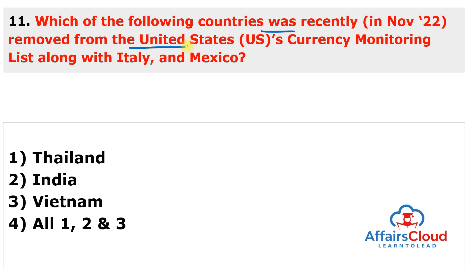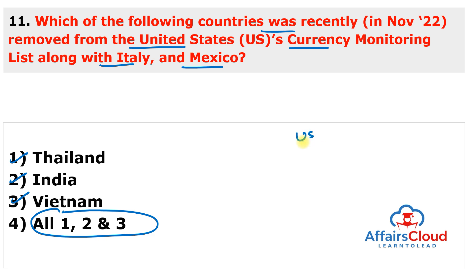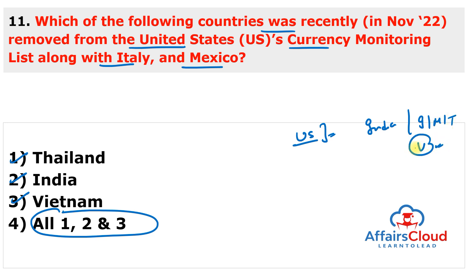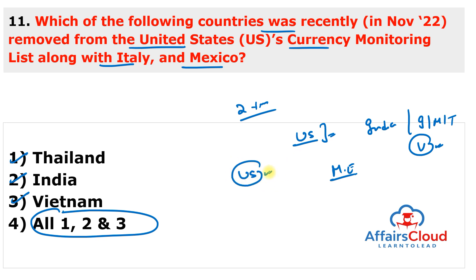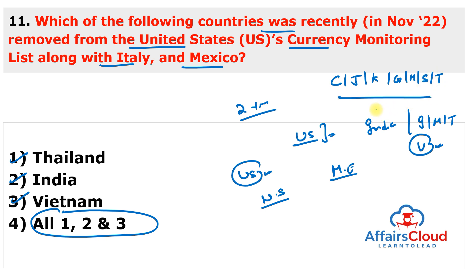Next question: India, along with Italy, Mexico, Thailand, and Vietnam, was recently removed from the United States currency monitoring list. The US Department of Treasury removed these countries from the list of major trading partners that merit close attention to their currency practices and macroeconomic policies. India had been on this list for the last two years. This move followed US Treasury Secretary Janet Yellen's visit to New Delhi where she held talks with Finance Minister Nirmala Sitharaman. China, Japan, Korea, Germany, Malaysia, Singapore, and Taiwan remain on the current monitoring list.